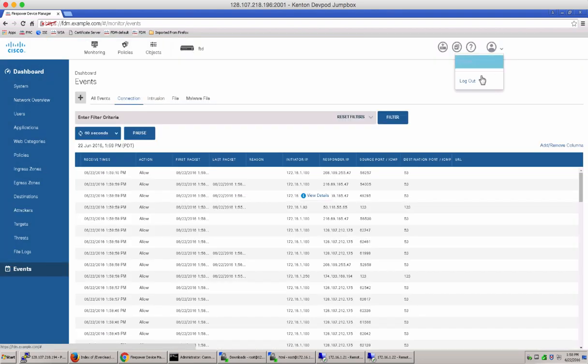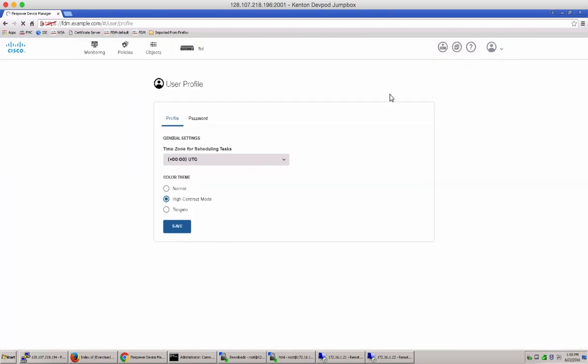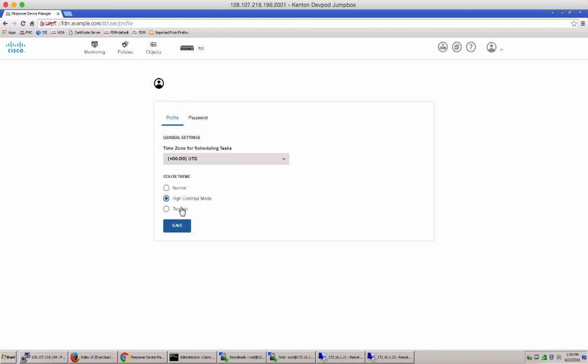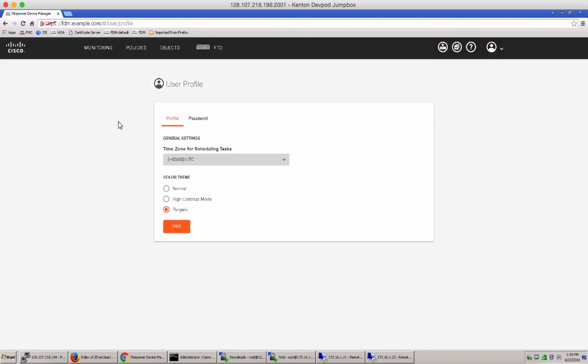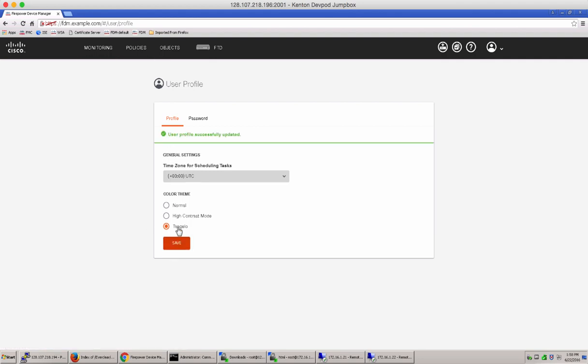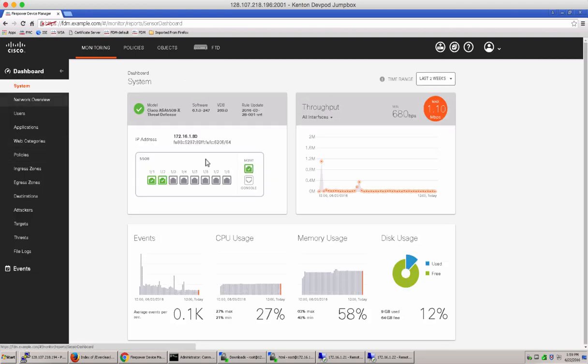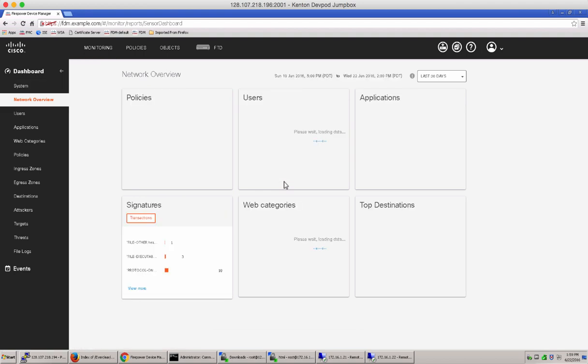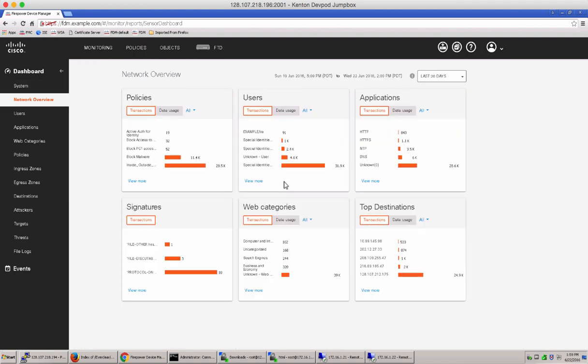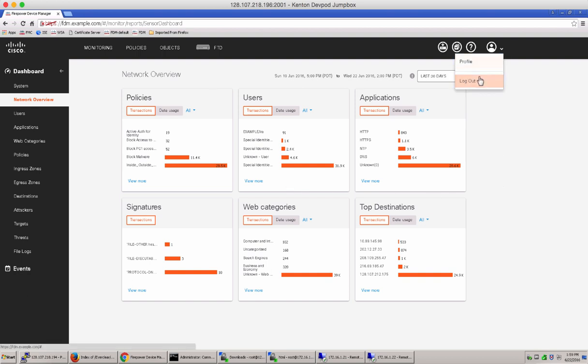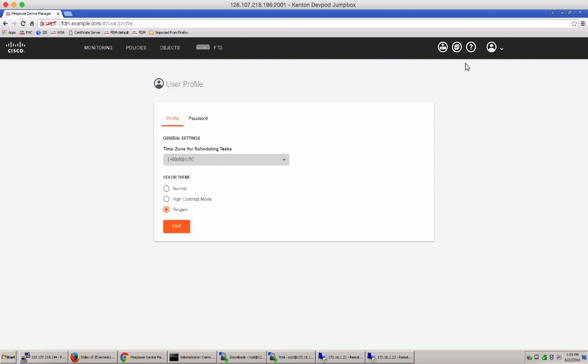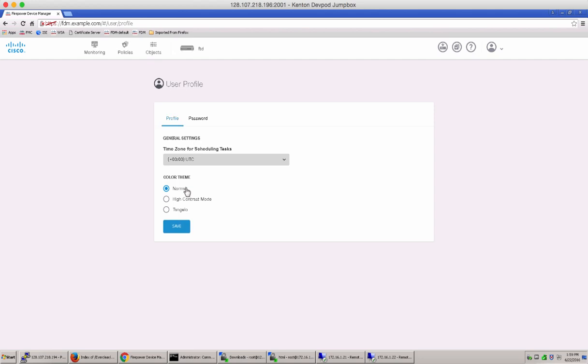Lastly, I want to talk about user profiles. Notice within user profiles, you have the capability to change your time zone or change your color theme. Let's try this Tangelo color theme and see how our dashboard looks. Notice you see the black and orange color theme now within your dashboard. Let's go back and switch it back to normal and go back to our blues.